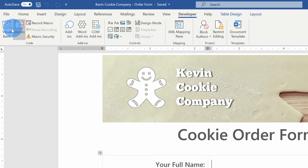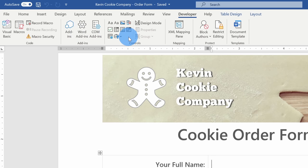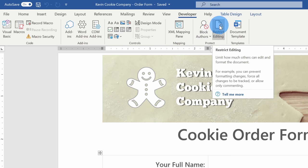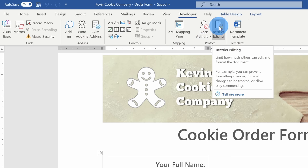We're only going to use two different areas of the Developer ribbon today. We're going to focus on the various controls to build our form, and then at the end we're also going to use the Protect section to restrict editing of our new form. Enough talk — I have a form to build because we have a lot of cookies to sell.